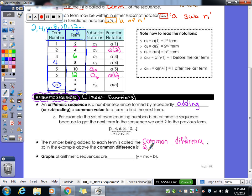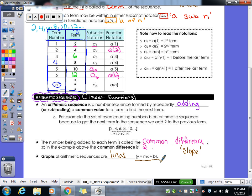The number being added to each term is called the common difference. In our example, our common difference is 2 because you're adding 2 each time to get to the next number. Your common difference is also very similar to your slope — they're just using a different word for it, but it's the same thing. Graphs of arithmetic sequences are lines; they follow your y = mx + b pattern.